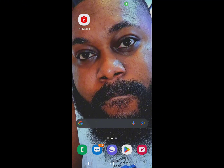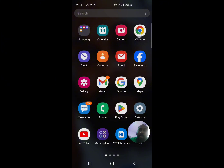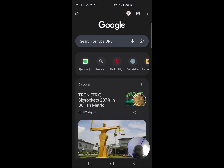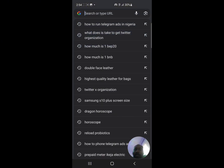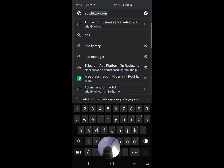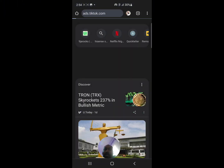So the next thing you want to do right now is go to your Chrome browser. Once you get to your Chrome browser, click on the address bar and type in ads.tiktok.com. You can see this on the screen right here — ads.tiktok.com. Once you do that, just click Go on your keypad.